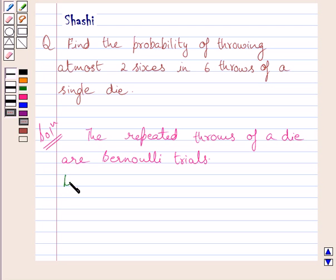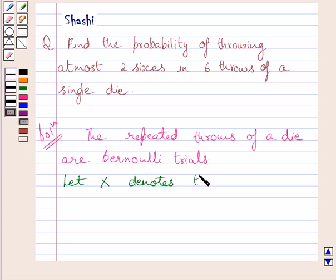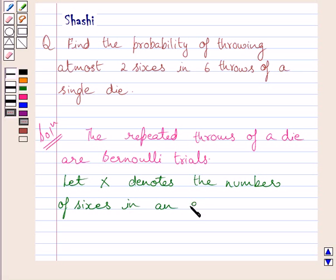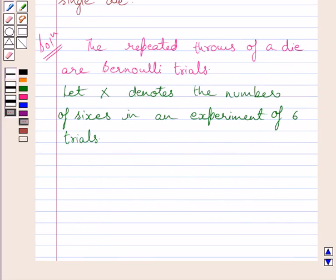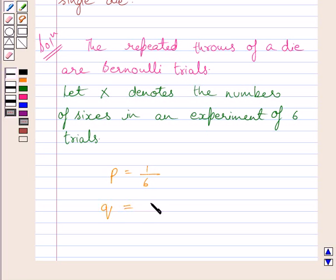Let X denote the number of sixes in an experiment of six trials. We know the probability of getting a six in a single throw of a die is equal to 1/6, and the probability of not getting a six in a single throw is equal to 1 minus 1/6, which is equal to 5/6.